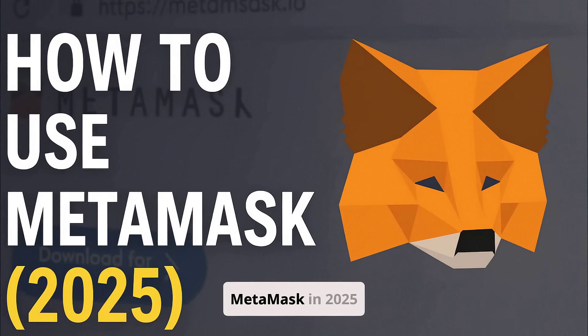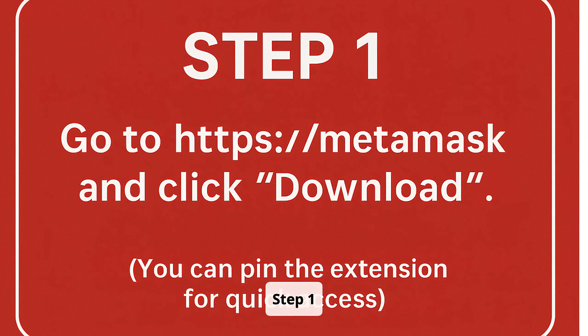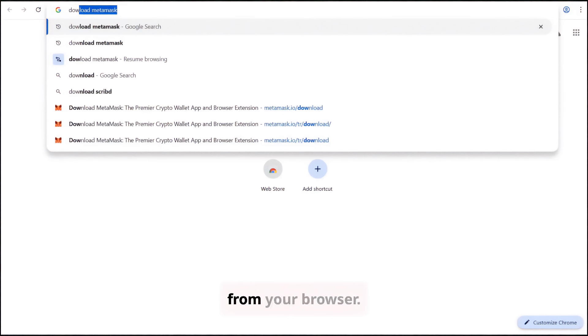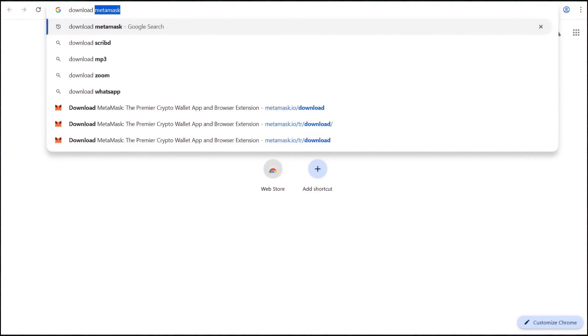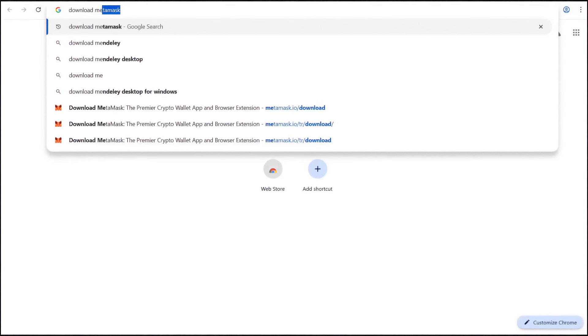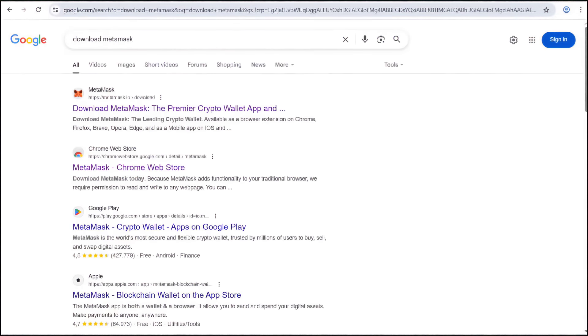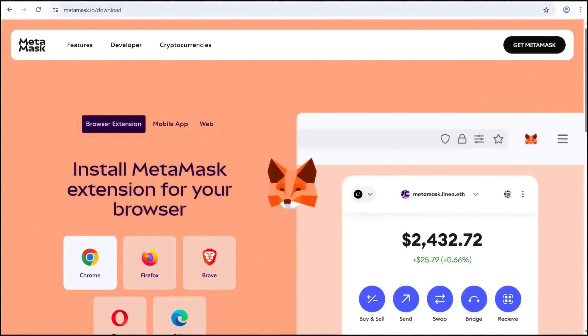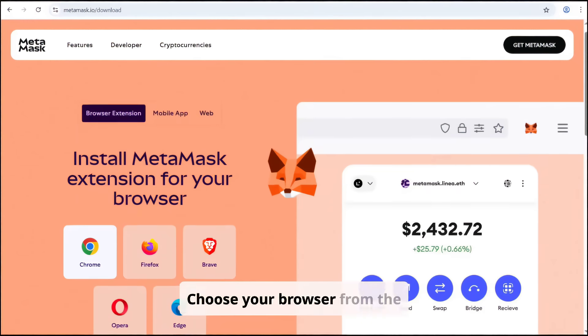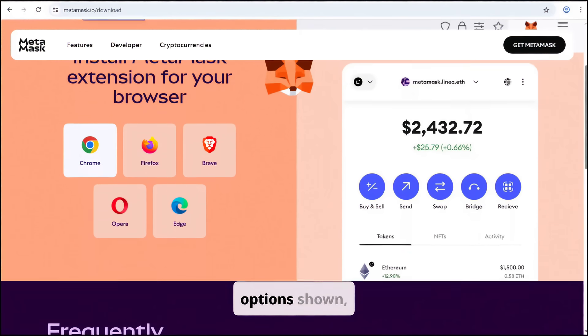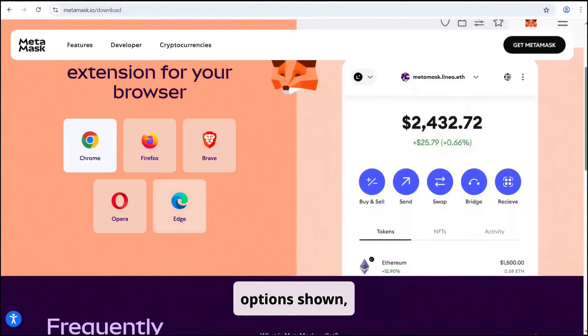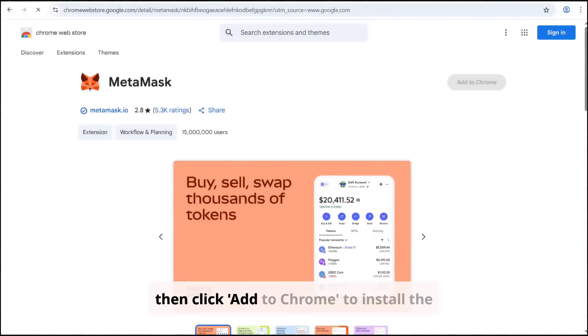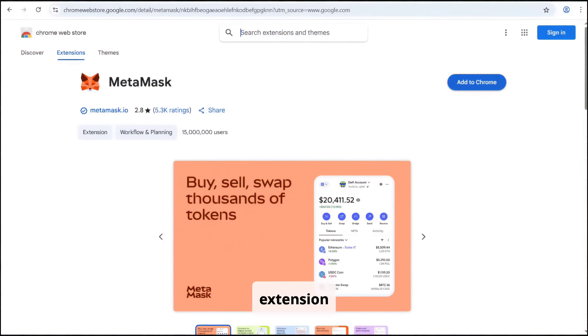Welcome! How to use MetaMask in 2025 Step-by-Step. Step 1: Go to metamask.io from your browser. Choose your browser from the options shown and then click Add to Chrome to install the extension.